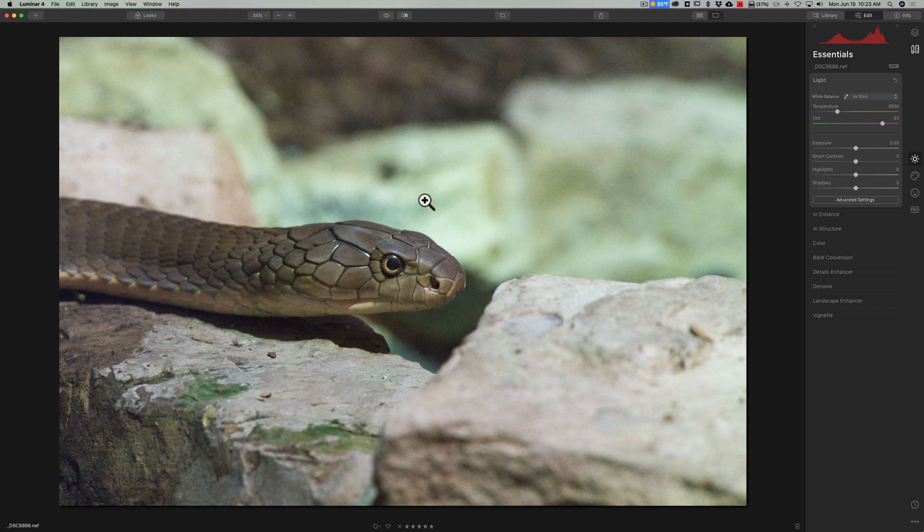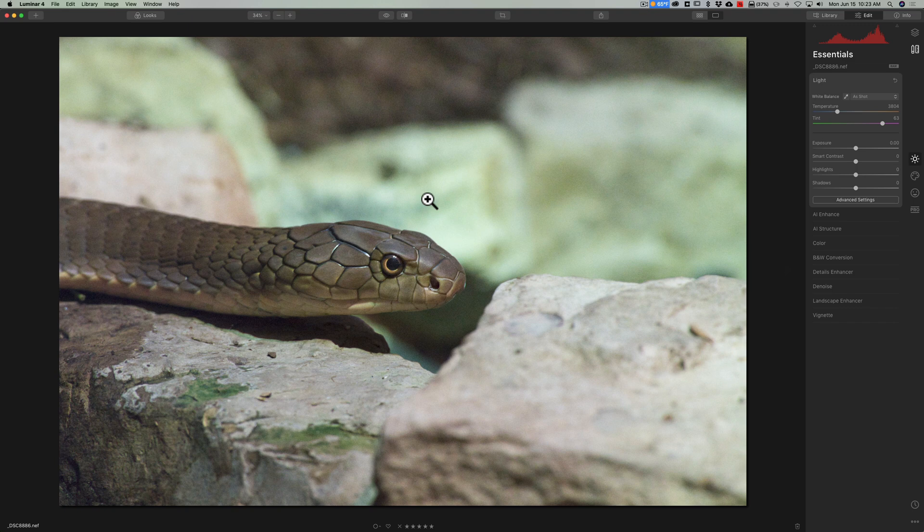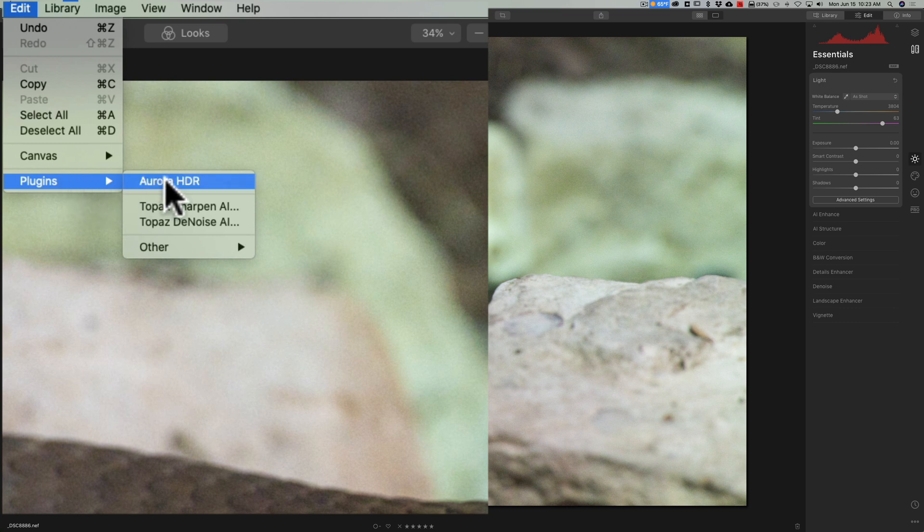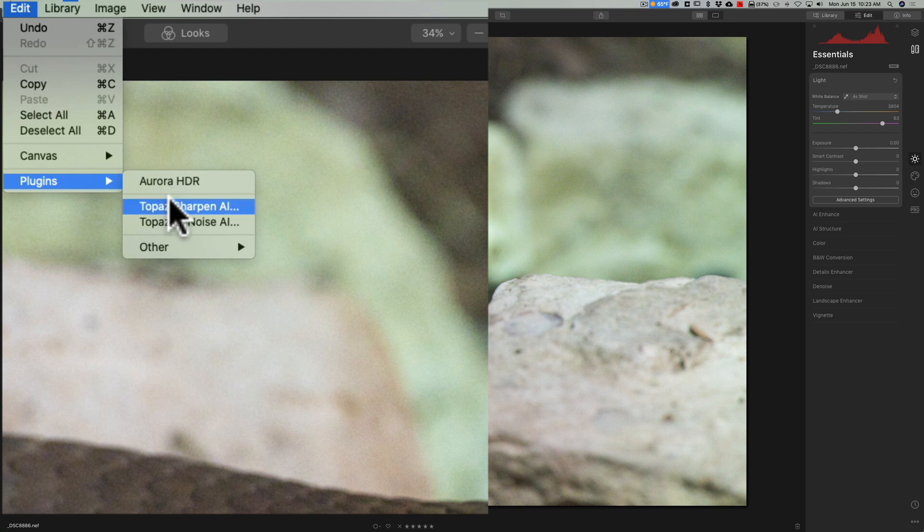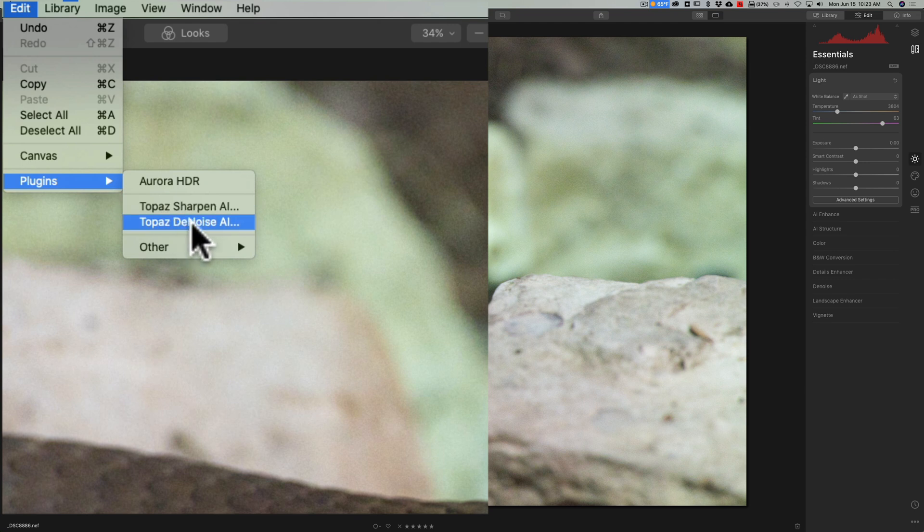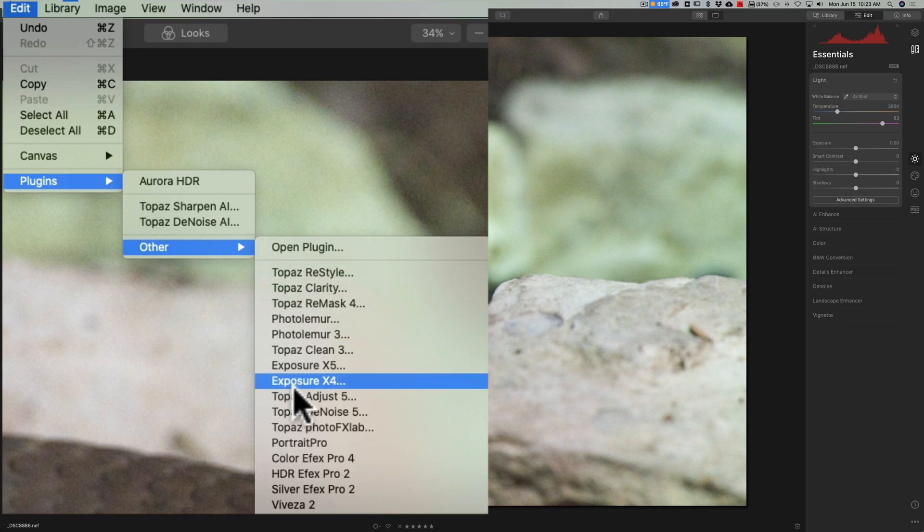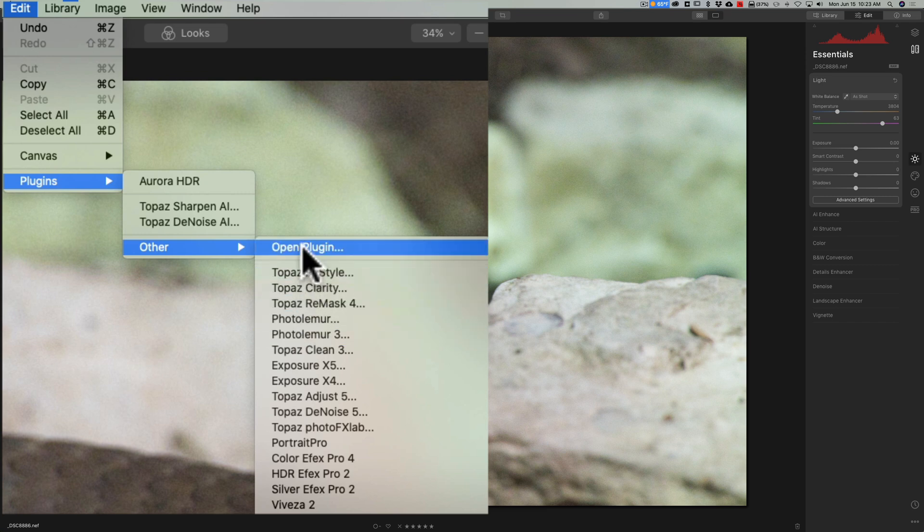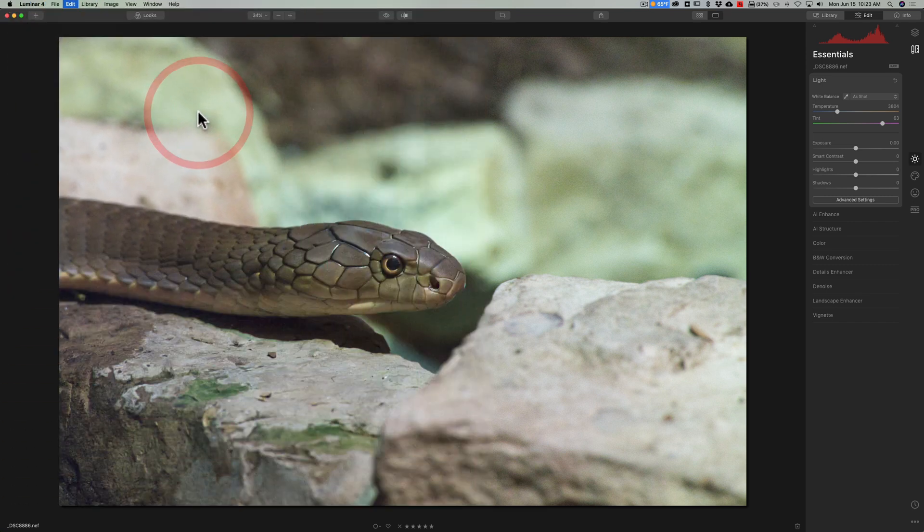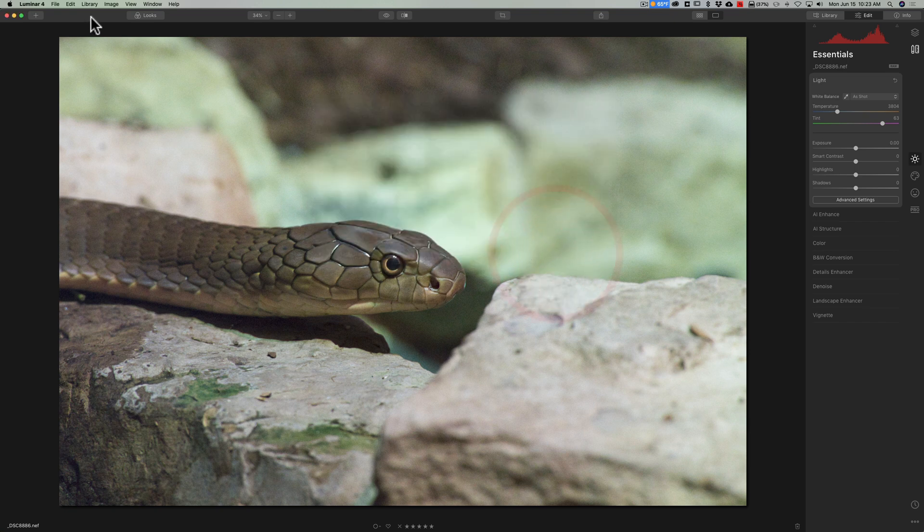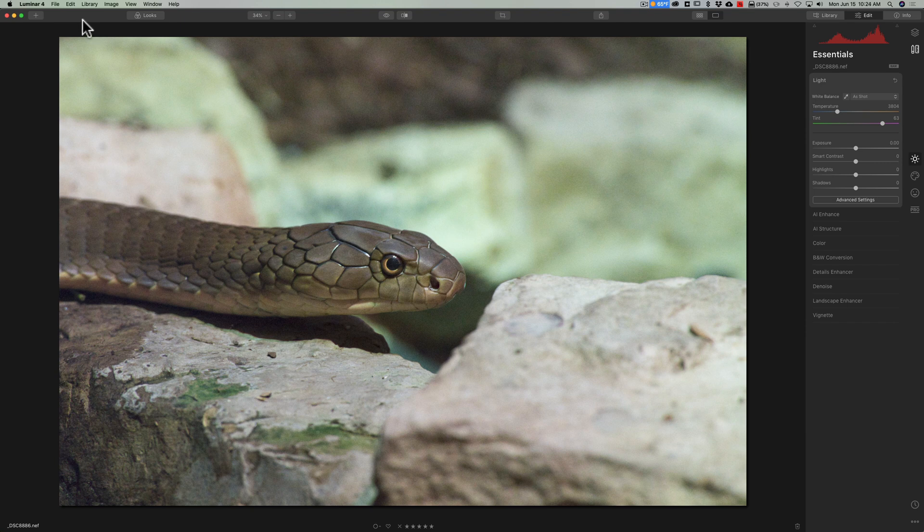So to send an image into a plug-in when you're in Luminar 4 go up to edit down to plug-in and if you own Aurora HDR that will show up here as well and right below that will be the last used plug-ins you've used and of course I've used Topaz Sharpen and Topaz Denoise recently so they're showing up there. If you've never used a plug-in nothing will be there. Below that will be other and there will list all your plug-ins and this is where Denoise AI should be if you haven't used it yet. Now if it isn't here go to other plug-in at the very top and a finder or explorer window will appear and you could navigate to where the plug-in is on your system and execute the plug-in from that point. After you do that it should show up in that list going forward.